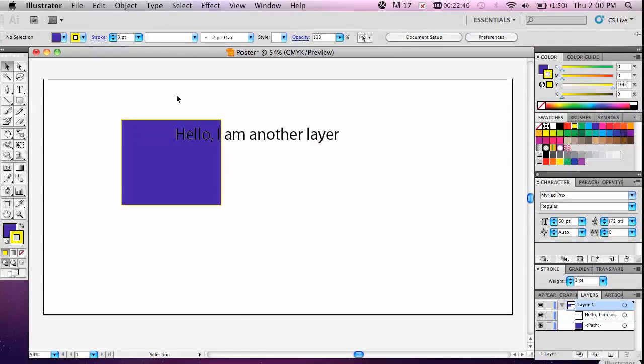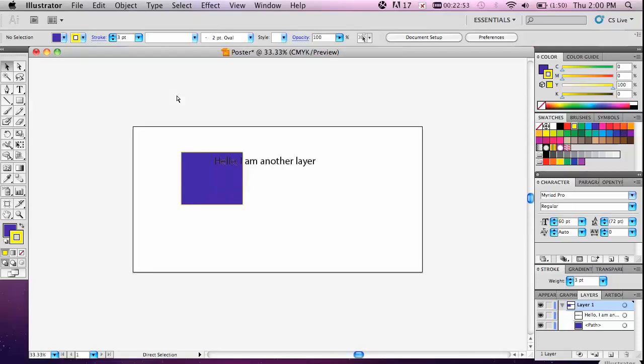A lot of what we'll do will require working on small areas, so we'll often need to zoom in or zoom out. The easiest way to do that is to hold either the command if you're on a Mac or the control key if you're on a PC and use the plus or the minus.